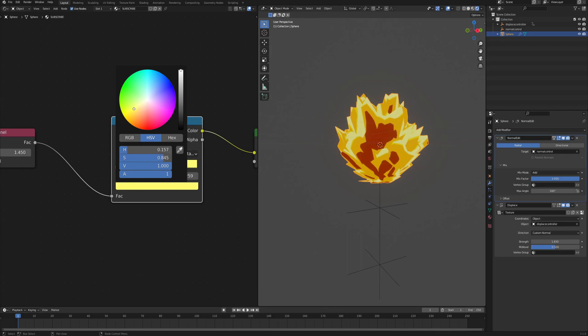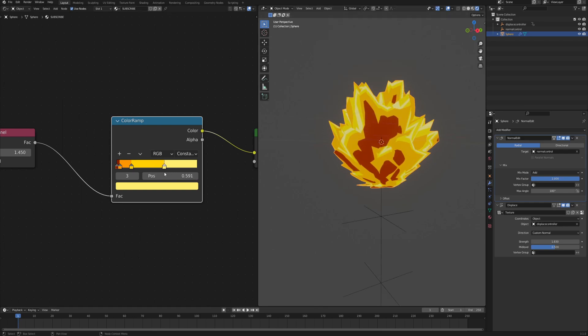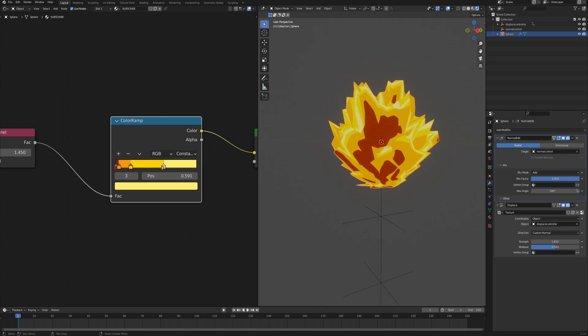And then last one at the very end, much, much brighter, almost white, so that when we will have a bloom effect, it will all come out together very nicely. So just the last one, just on the very edges. Adjust this like that.